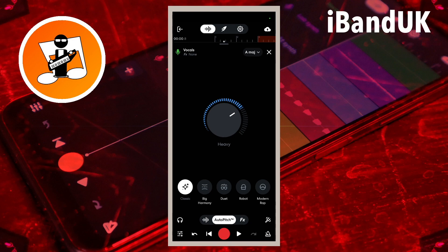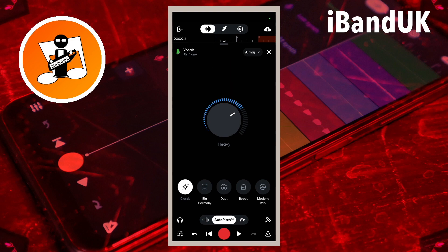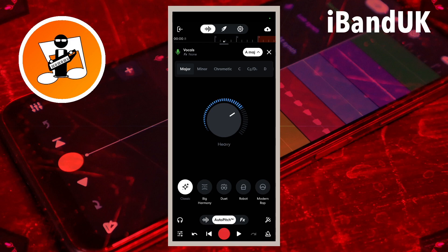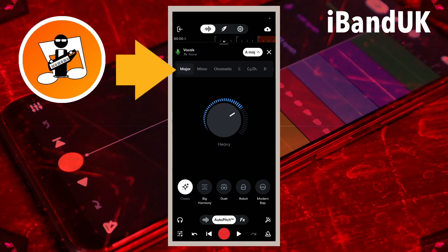Now when you want to set the key and scale of your vocals, it's up at the top right of the screen. If you tap up the top right here where it says on mine A Major, you'll see this list comes up.